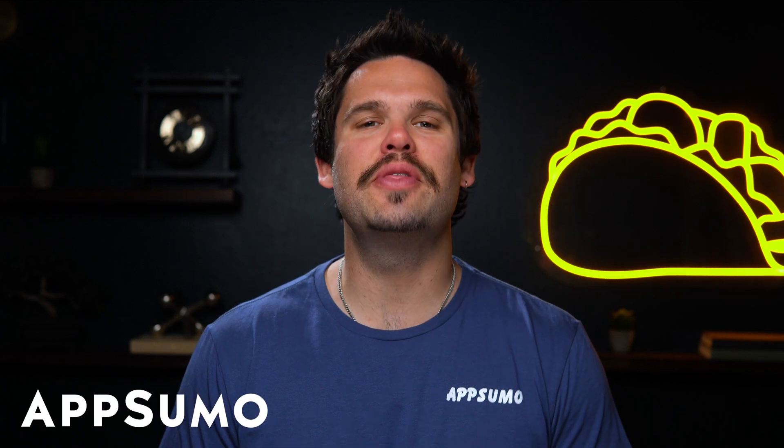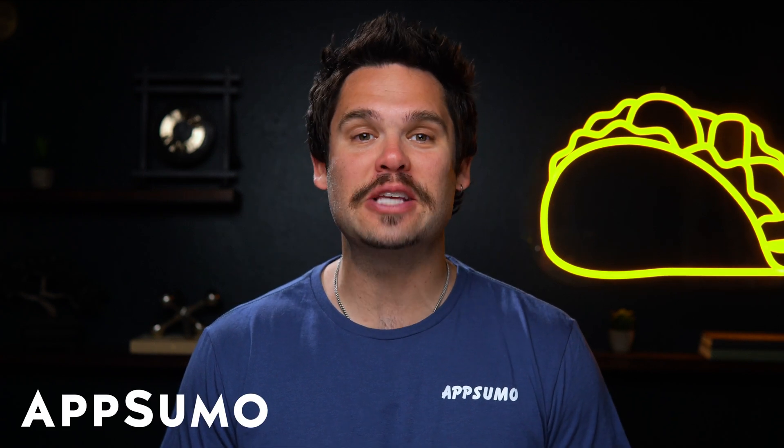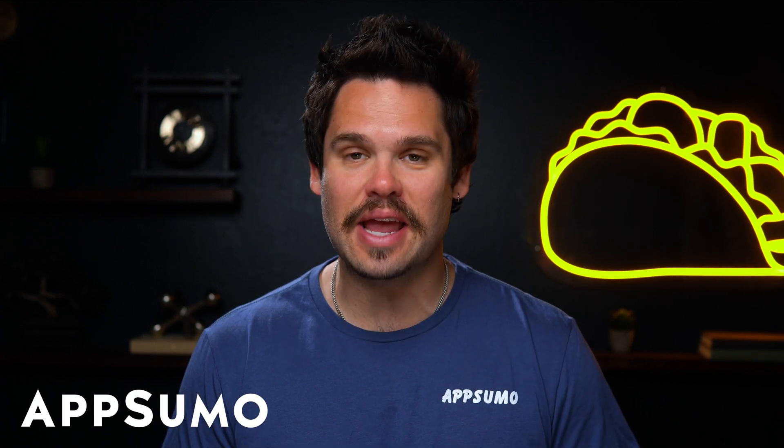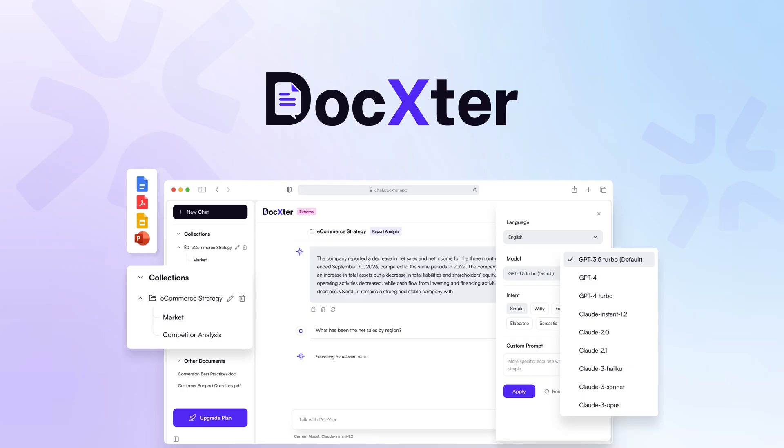Hey Sumo-lings, it's Jay with AppSumo, the best place to get insane deals on business software.